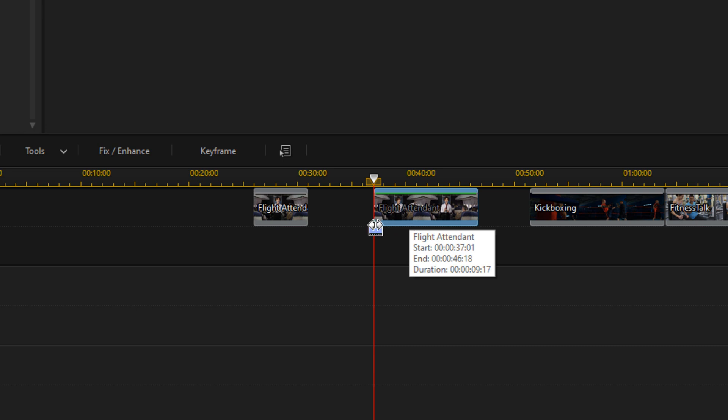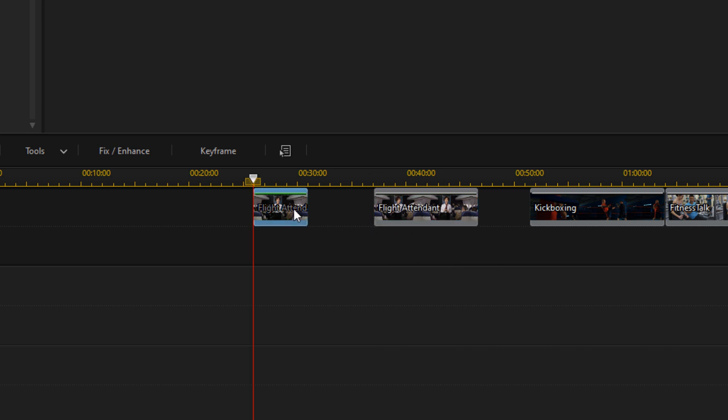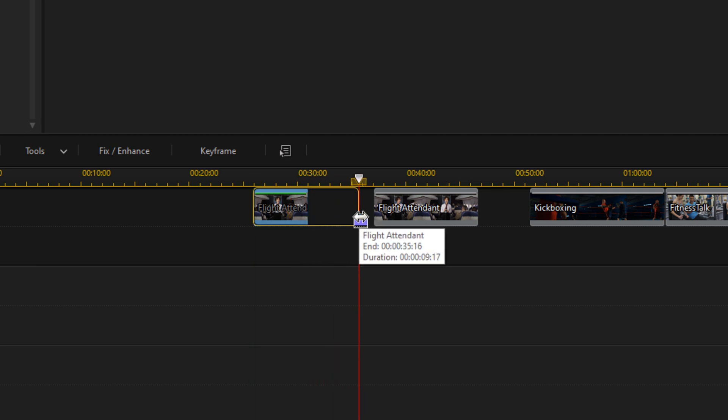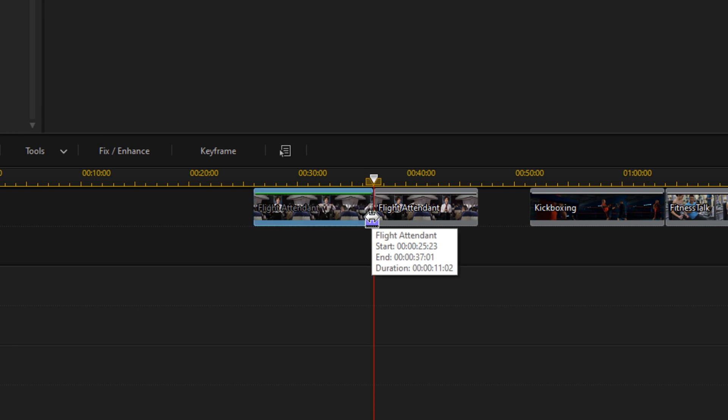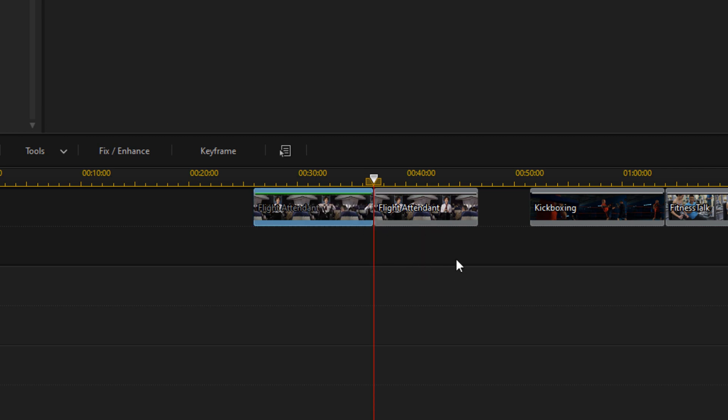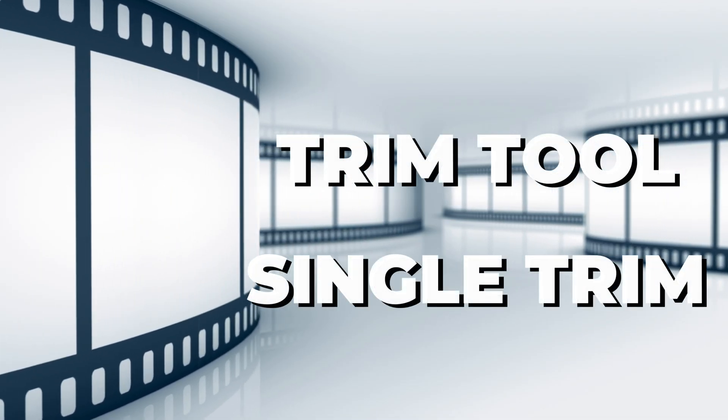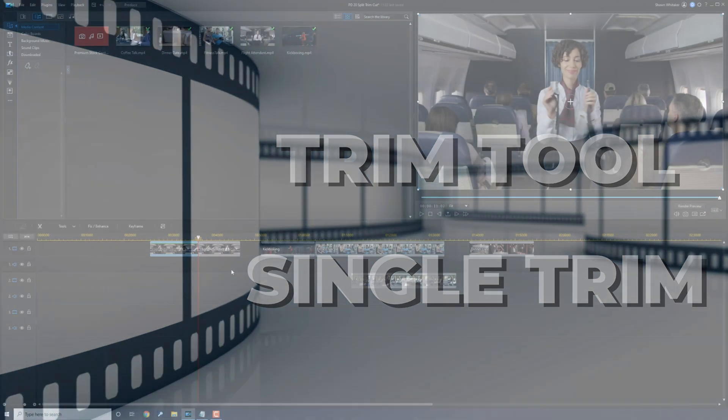And now you can also trim the end of a clip. So I'm going to left-click on the beginning, place my cursor here at the end, hold down my left mouse, and then I can trim this this way.